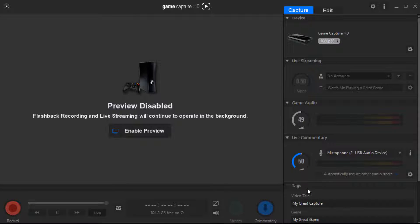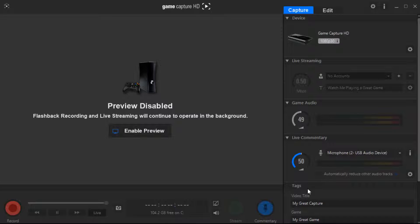And that is basically it guys. That's basically it for the tutorial. I'll put a little bit of gameplay at the end to show you how my recording turns out after using these settings.